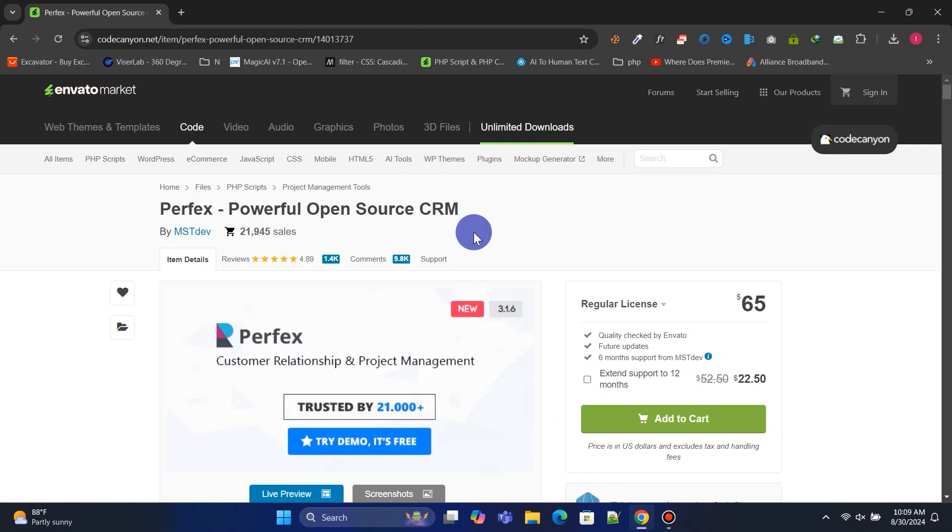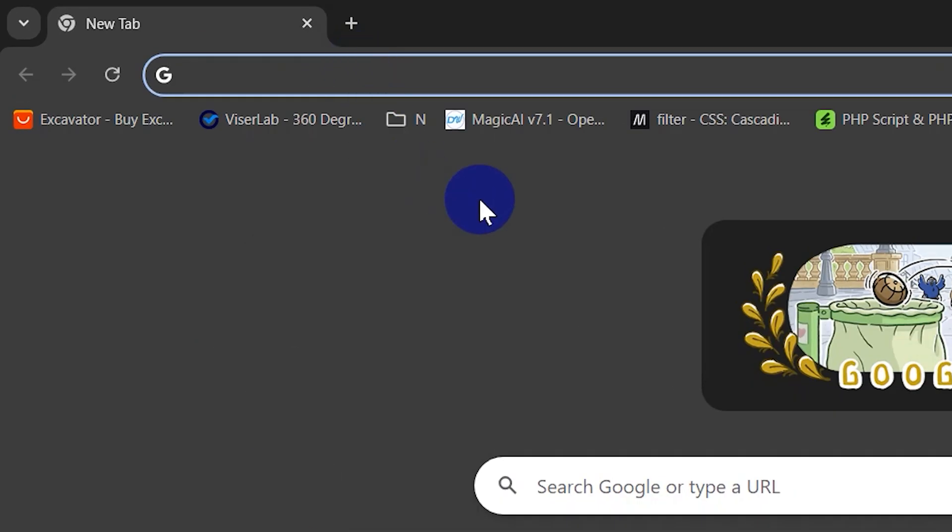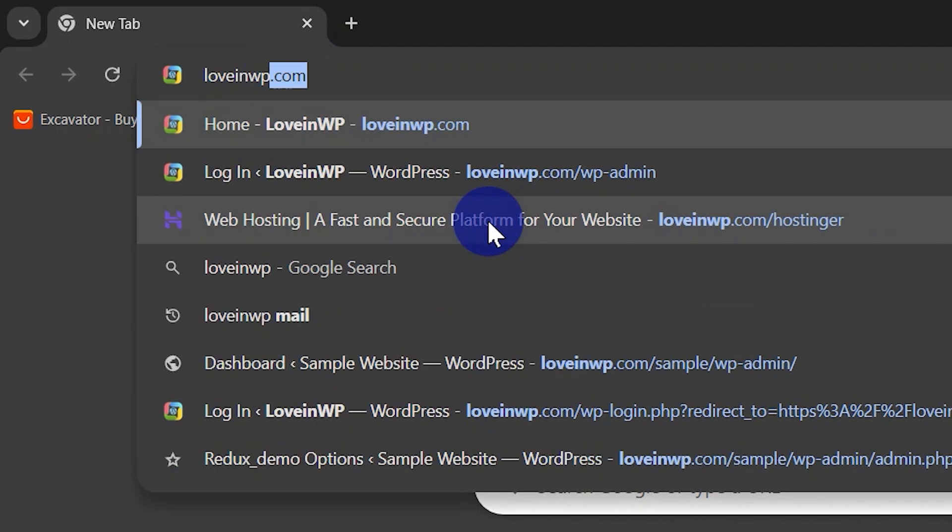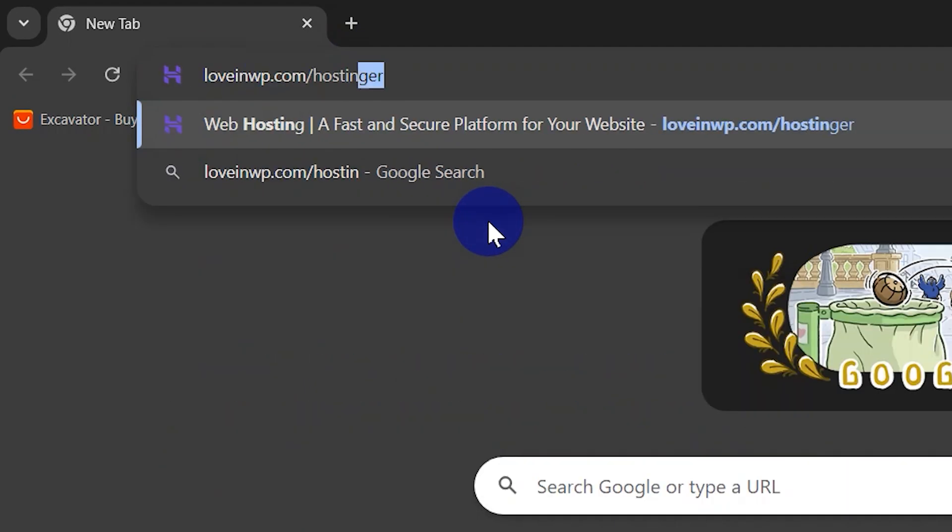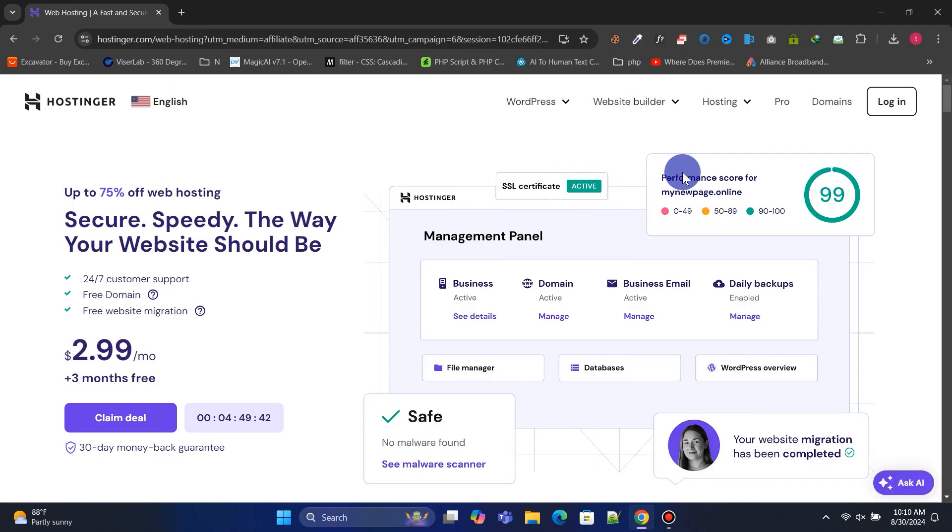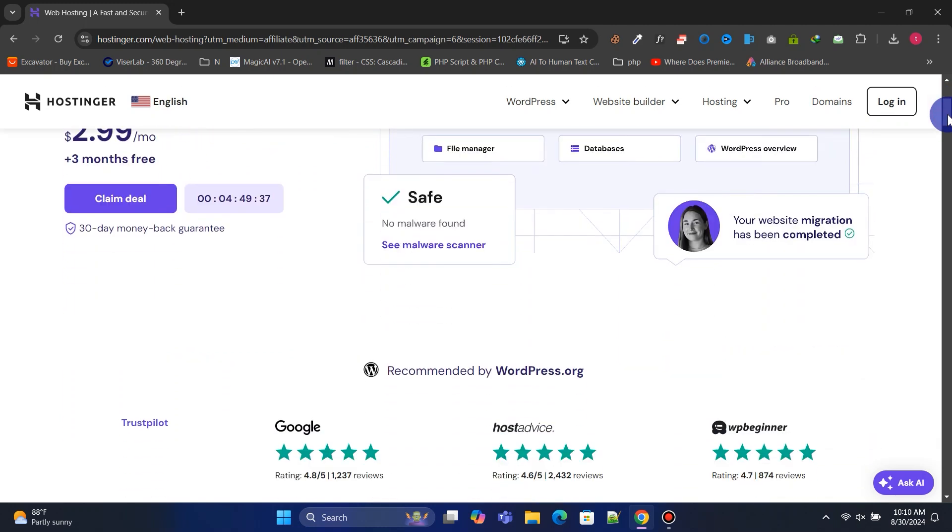Next, we'll need web hosting to deploy the script and run the website. Web hosting is essential for building any kind of website. Visit loveandwp.com/hostinger to get affordable hosting and a free domain. Hostinger is one of the most popular hosting providers, offering a beginner-friendly custom control panel and excellent customer support.